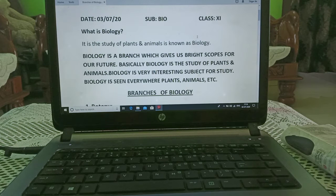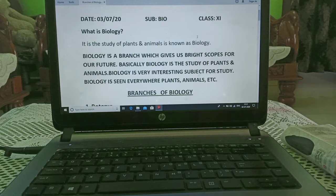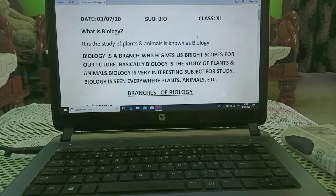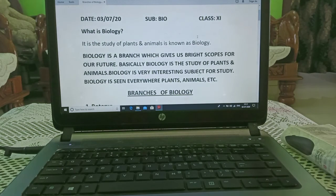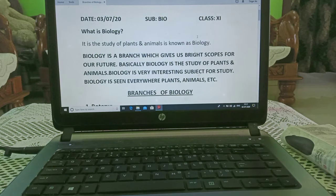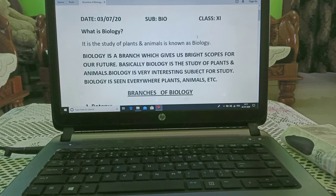Here, 1 mark, 2 mark, 3 mark and 4 mark questions will be there. When we talk about biology, in 2 mark questions, no need to draw any diagram. In 3 mark and 4 mark questions, we have to draw the diagram. 3 mark questions require explanation with diagram, and 4 mark questions require complete explanation with diagram.